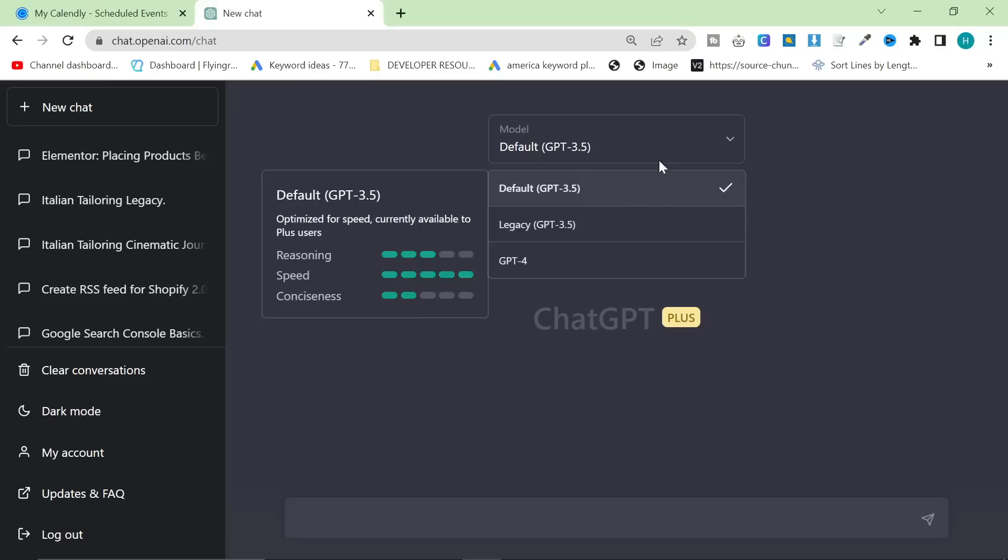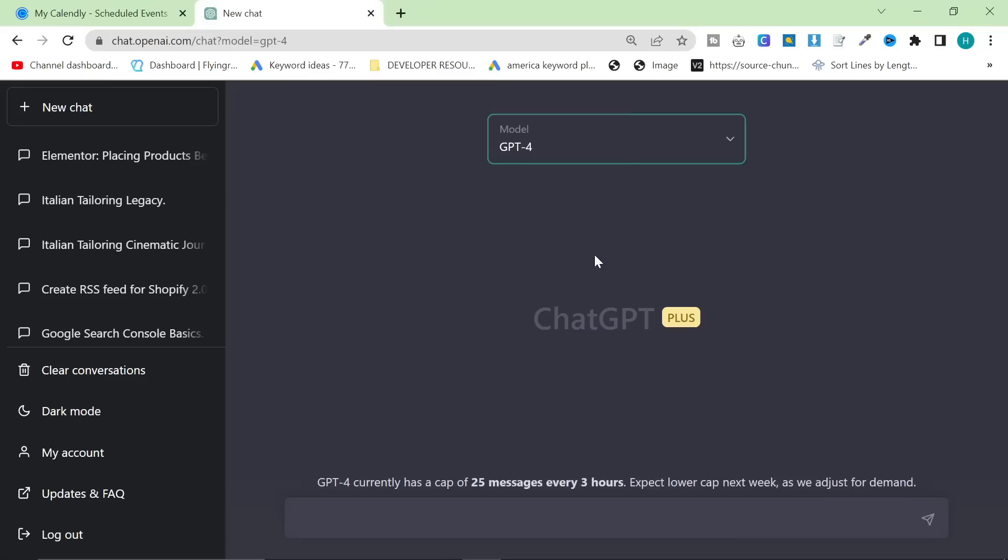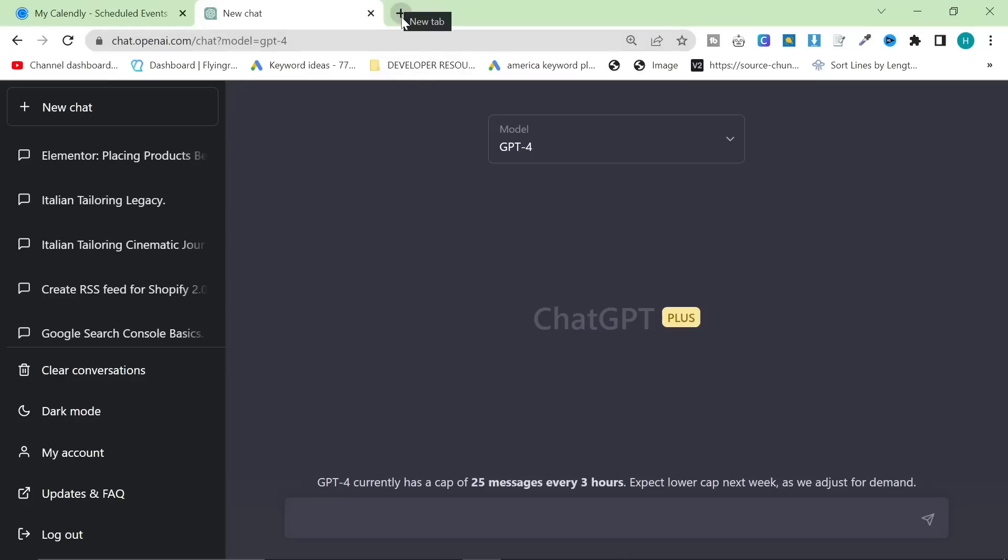Now, on the other hand, we have ChatGPT 4. So there is a cap, and it is incredibly slow. However, if you use this correctly, you can still write some amazing content. And when the cap's removed, and when you can write an entire article with one click, this will be an absolute game changer.